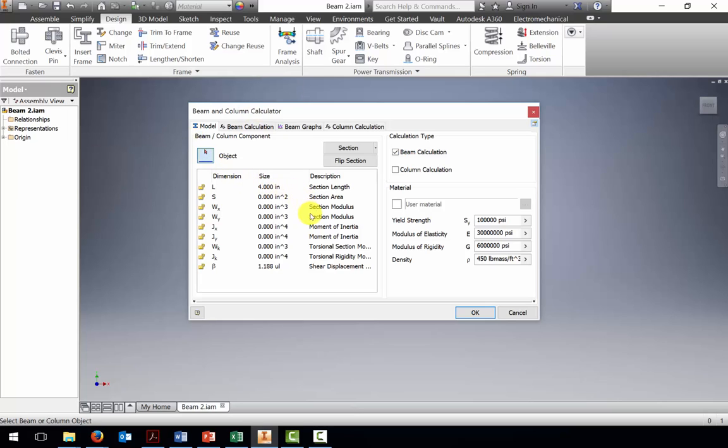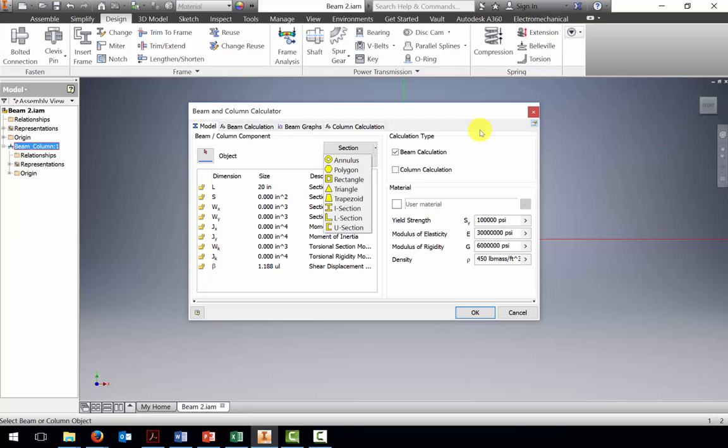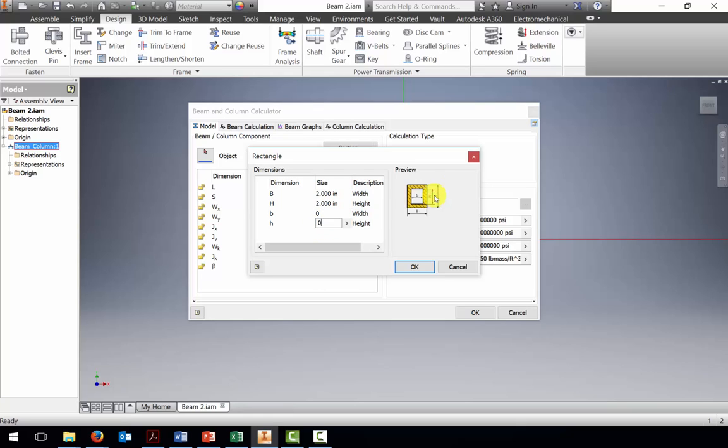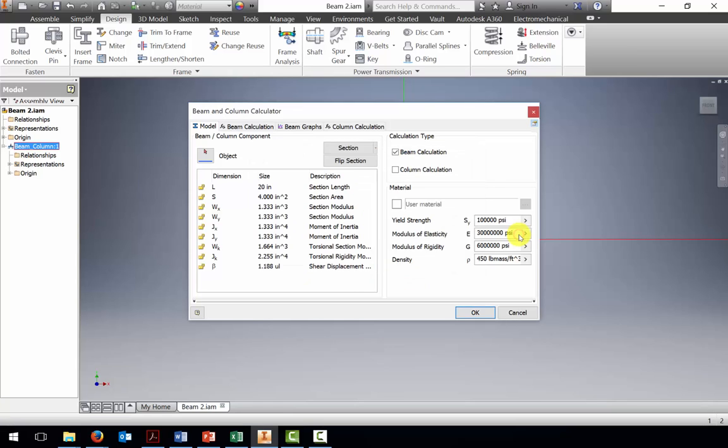I get some default sizes for length and section area. Let's do the same problem we've done in other examples. Let's let our beam be 20 inches long. For the section, we'll say there's a rectangle. Let's say the base is 2 inches by 2 inches, and the interior is 0 and 0. So it's a solid square bar. That's populated the section area and all the modulus values.